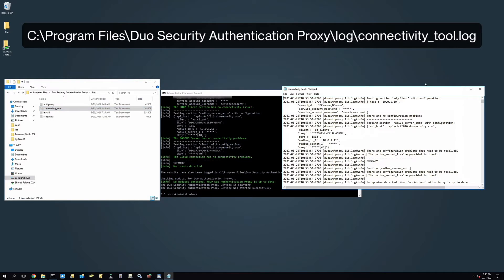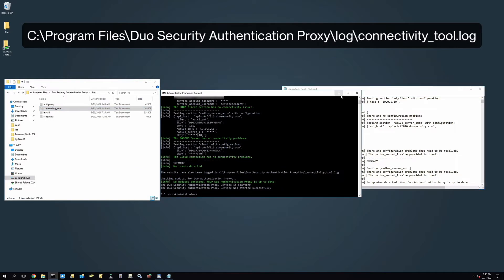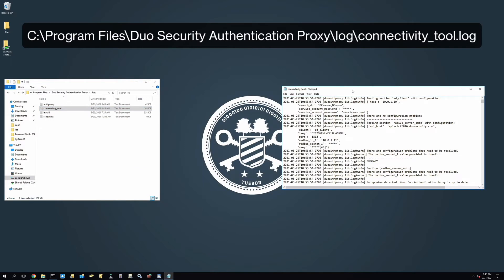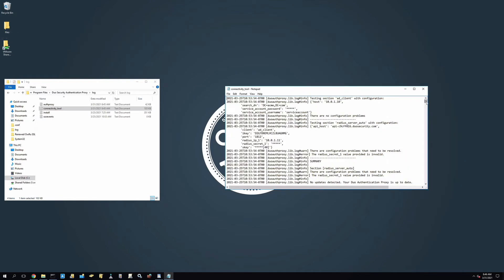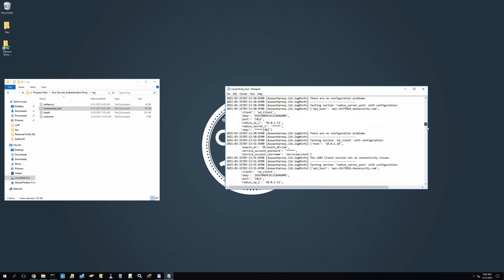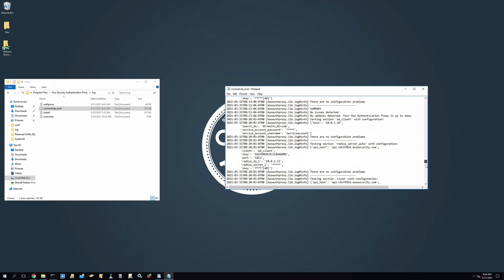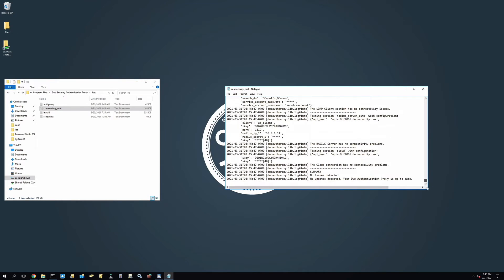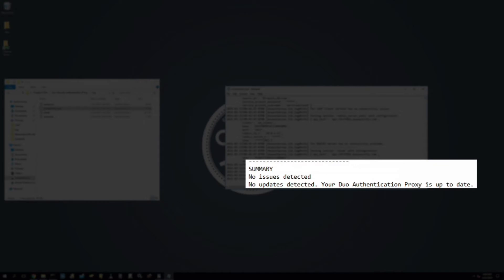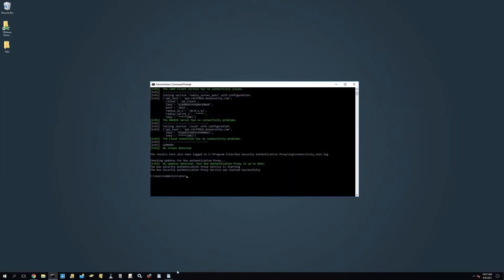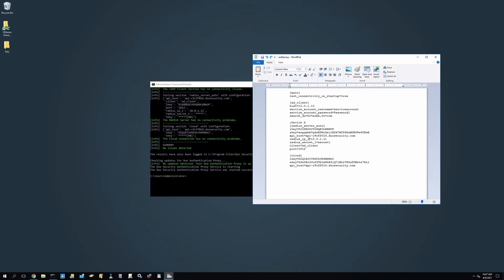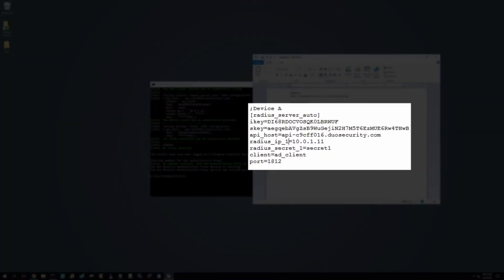If all tests on a configuration section pass, then the output indicates that specific client or server section has no connectivity problems and does not print the results of each individual test.